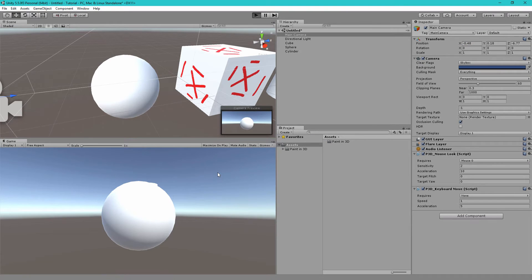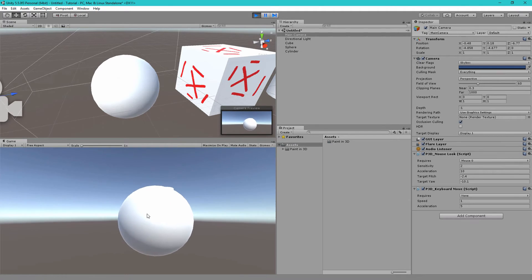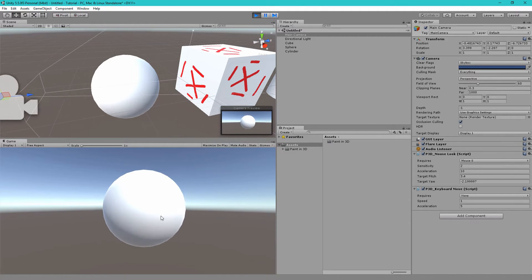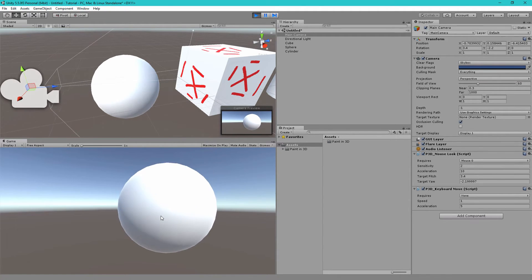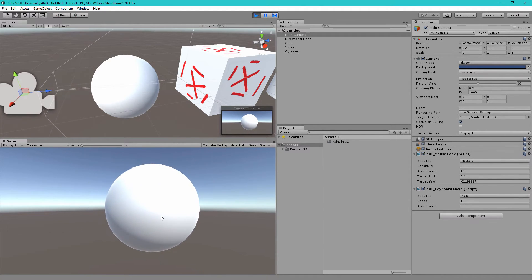And then let's add the p3d camera move component. So if we hit play you'll see we can left click and drag to mouse look, we can use WASD or arrow keys to move around.